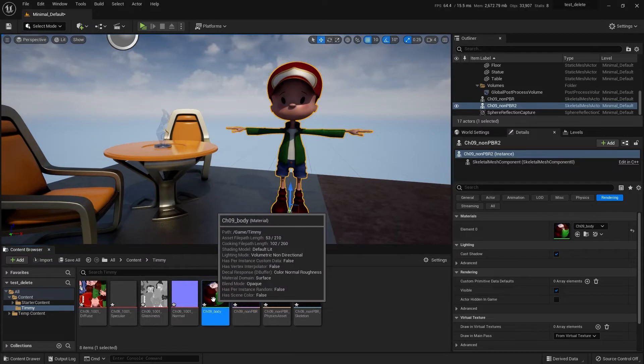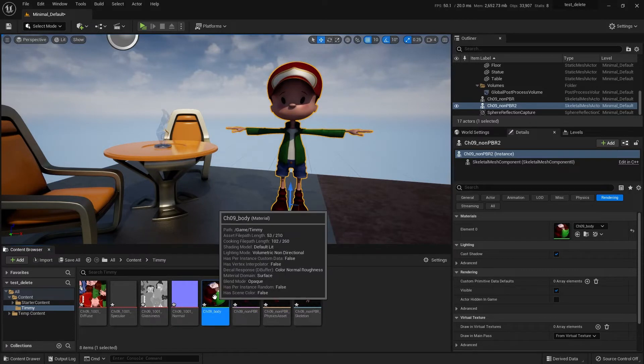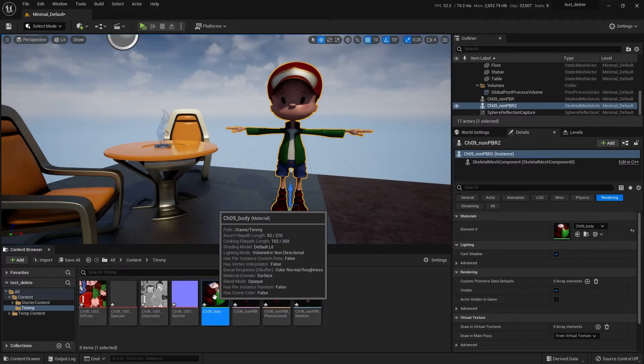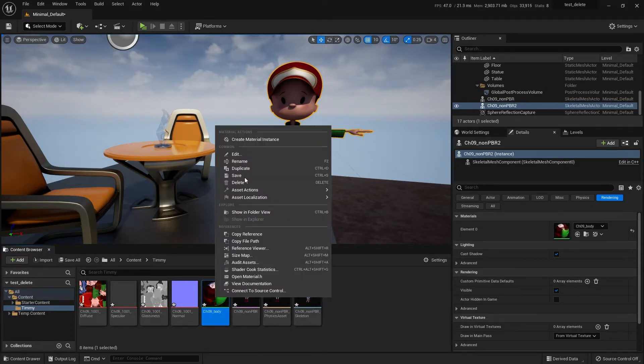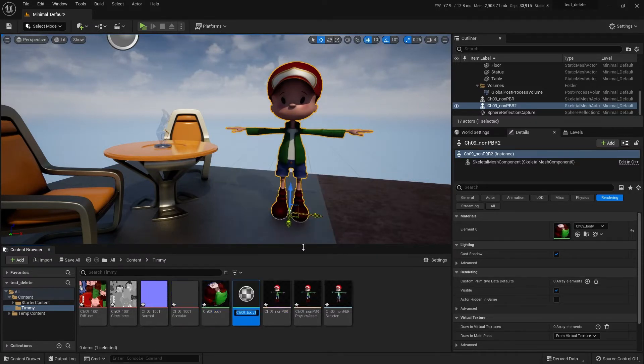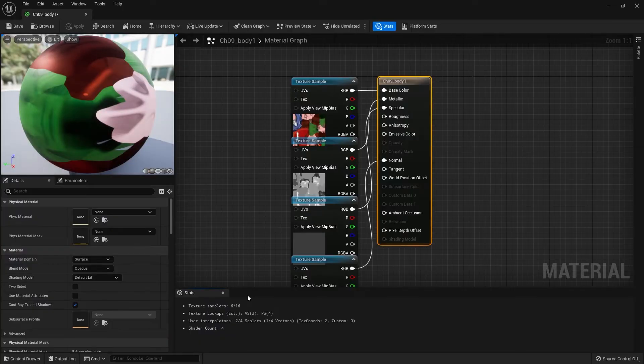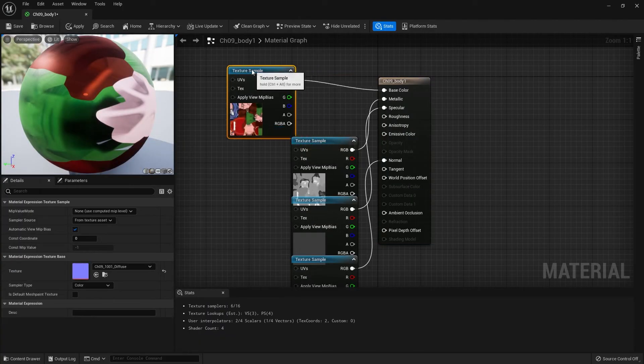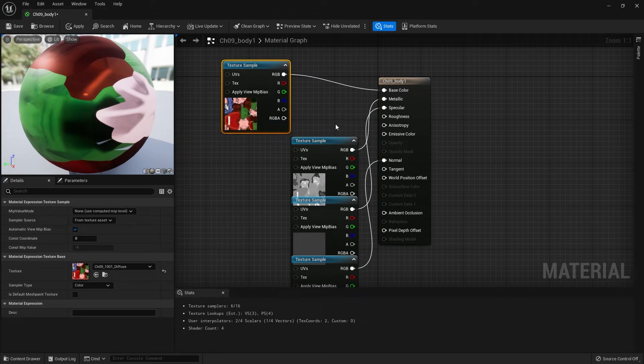Let's look at the material. Actually, I'm going to make a copy of the material, so I'll duplicate it there and open that up. When you import, Unreal tries to hook up the right textures to the right slots.